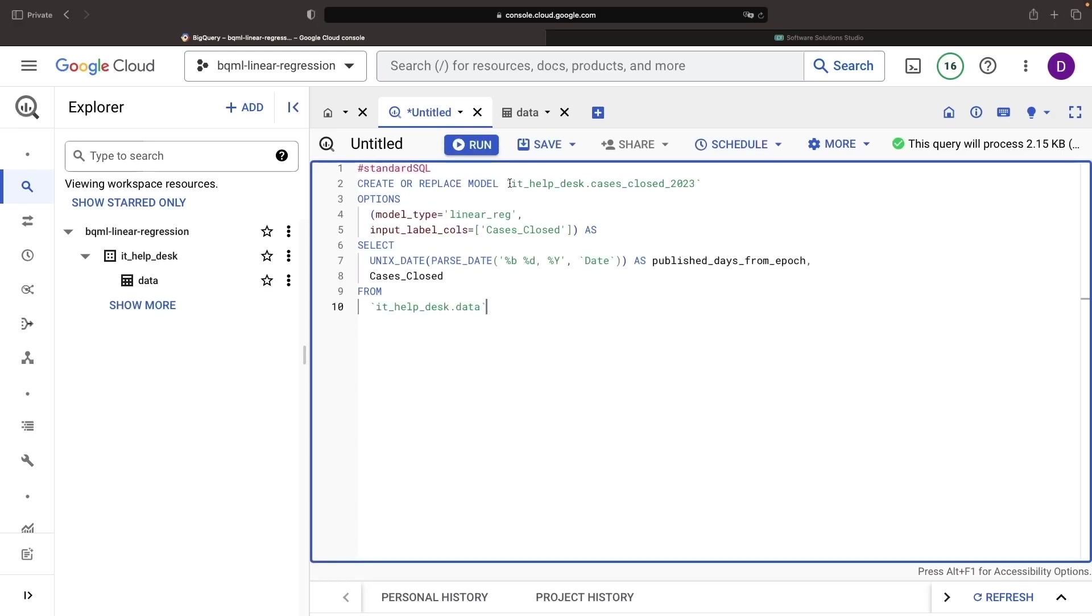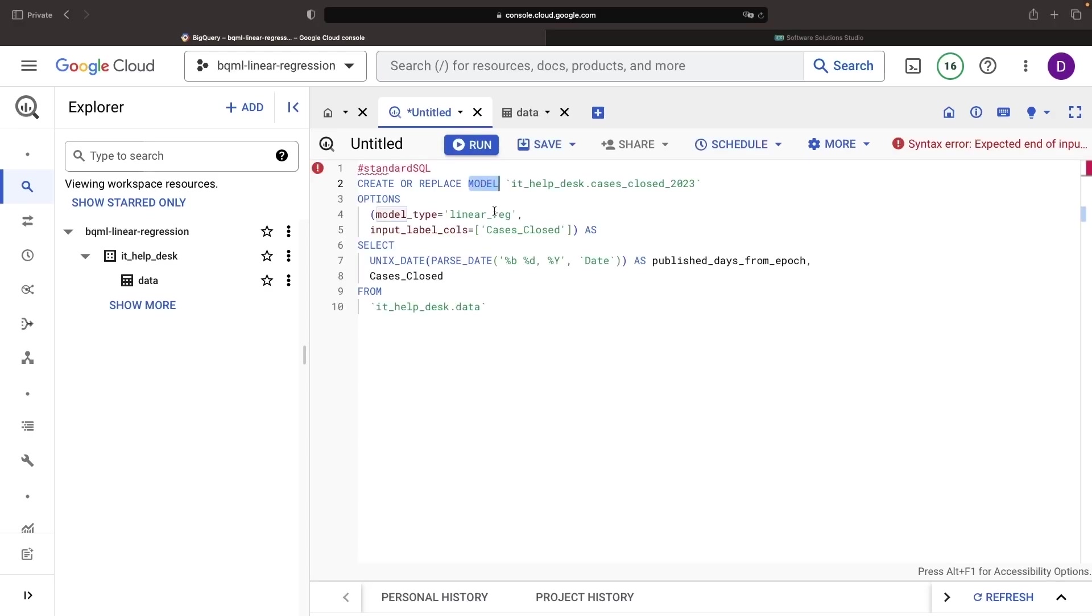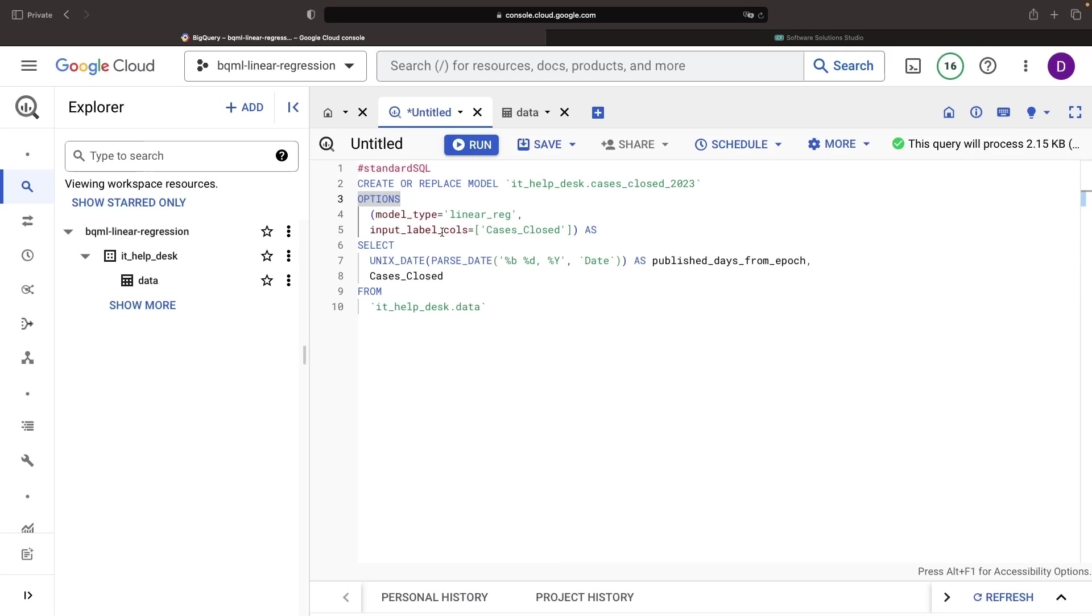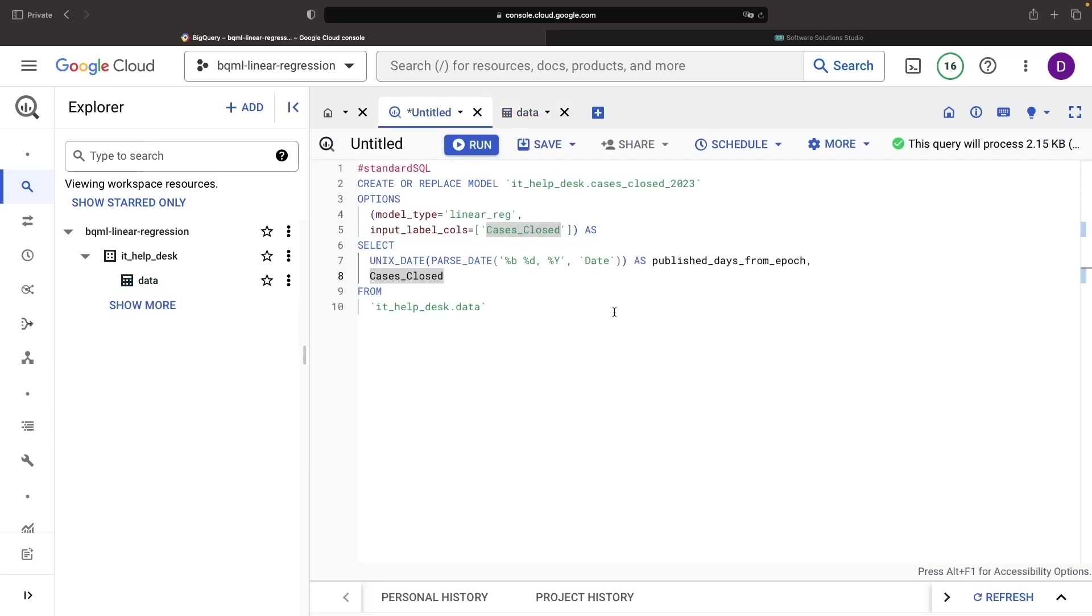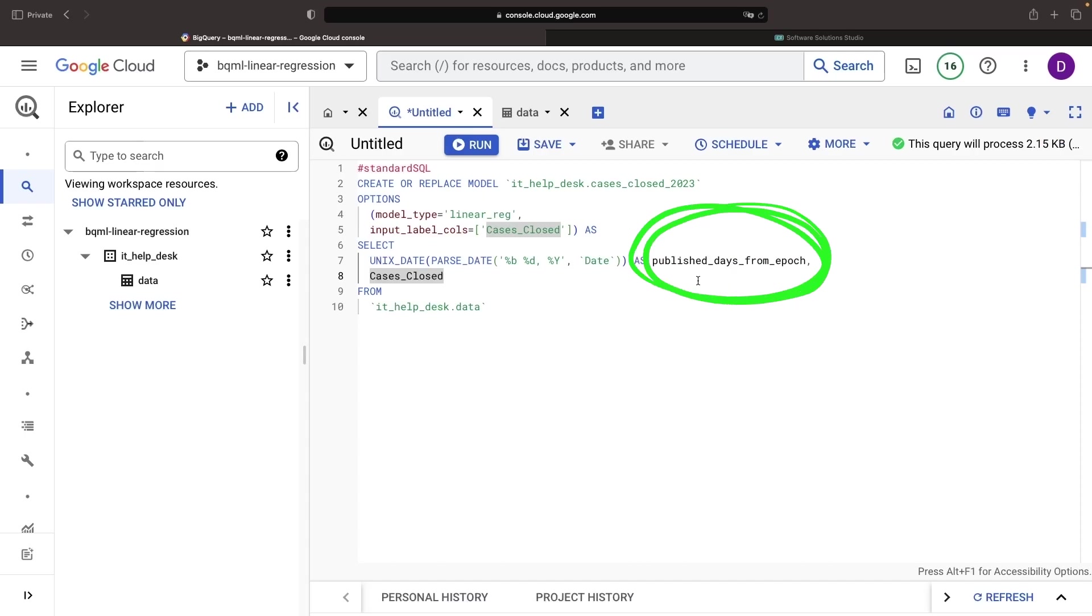Our model creation command demonstrates the model keyword, and the creation necessitates specifications like the model type. As a simple example, we'll go with linear regression. We also specify the label column. This is the column we're trying to predict or analyze with our AI ML model. In this case, we're reaching for a deeper insight into our IT Help Desk case closure rates. We need to process the date since our date column has been imported as a string. We need a format that's more palatable for the AI ML model and ideally in a numerical format. Say hello to published days from epoch, which is translating our date to a number and will yield better results than a categorical feature in our AI ML model.